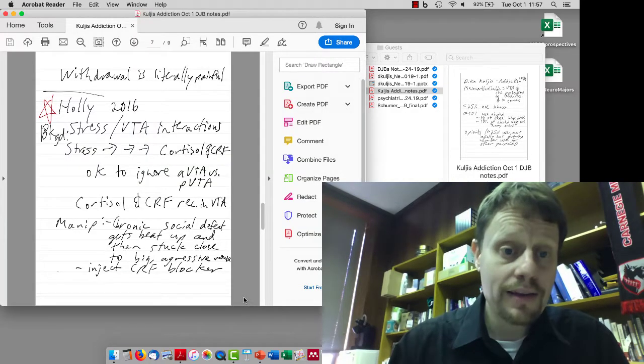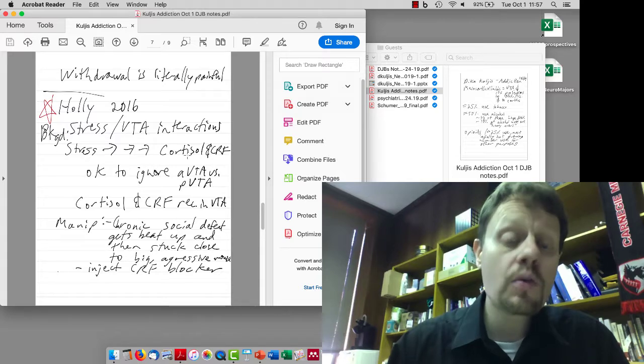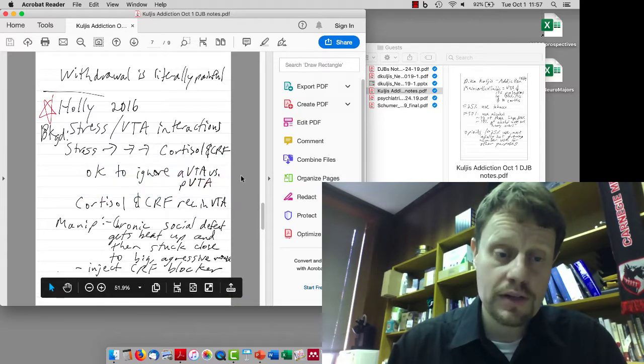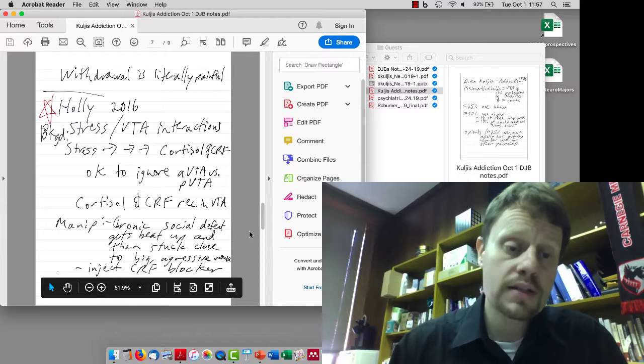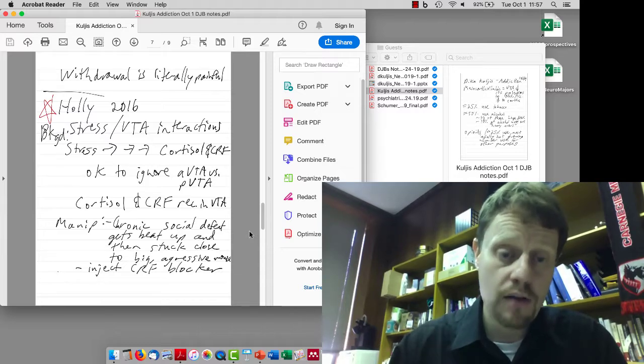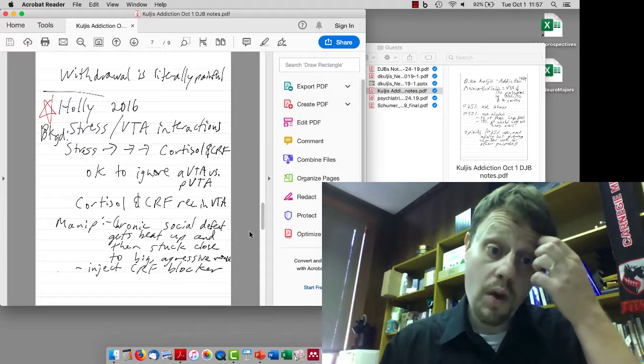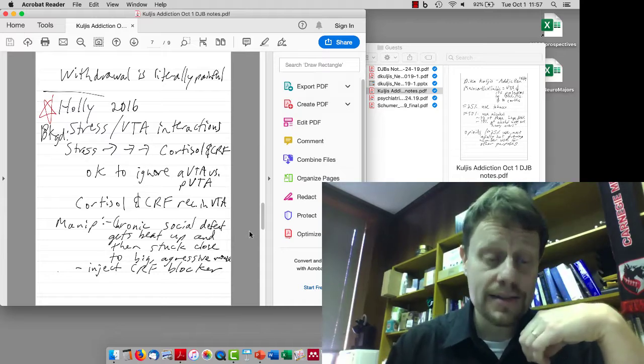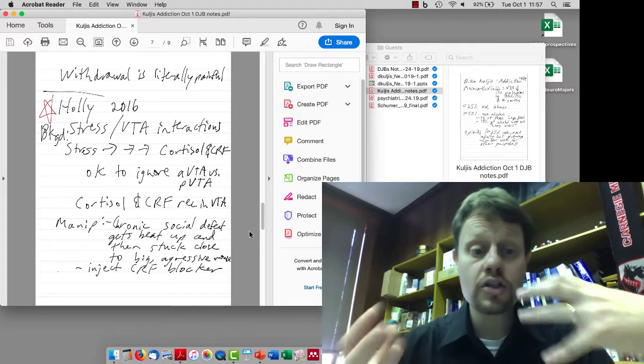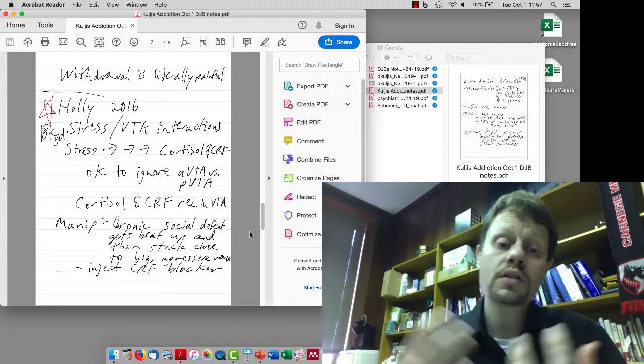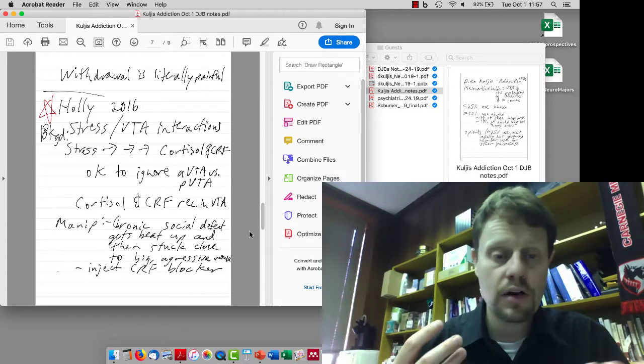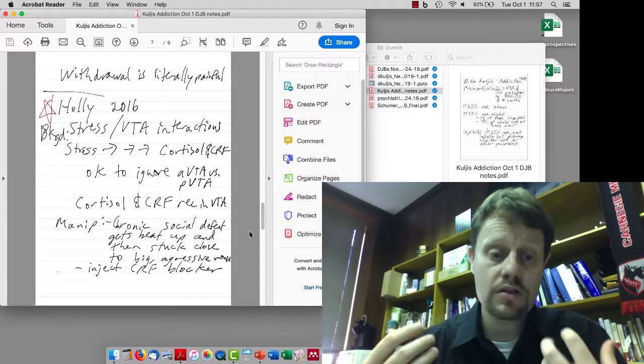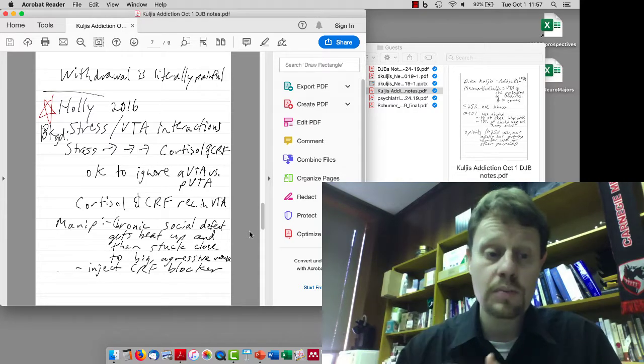It's okay to ignore the anterior versus posterior VTA. What they're testing is the relationship of cortisol and CRF in the VTA in stress. Their manipulation has two parts.